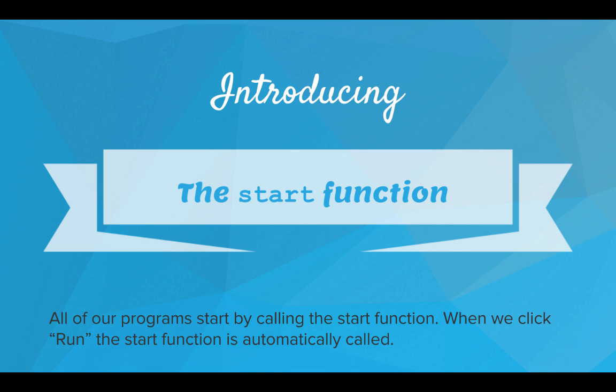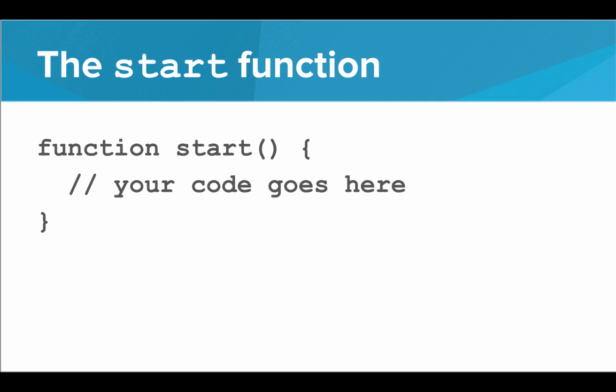So what is the start function? Well, the start function is just a normal function. It's a function named start. And our program code goes inside the start function. So the first line of the start function is the first command that gets executed during our program.